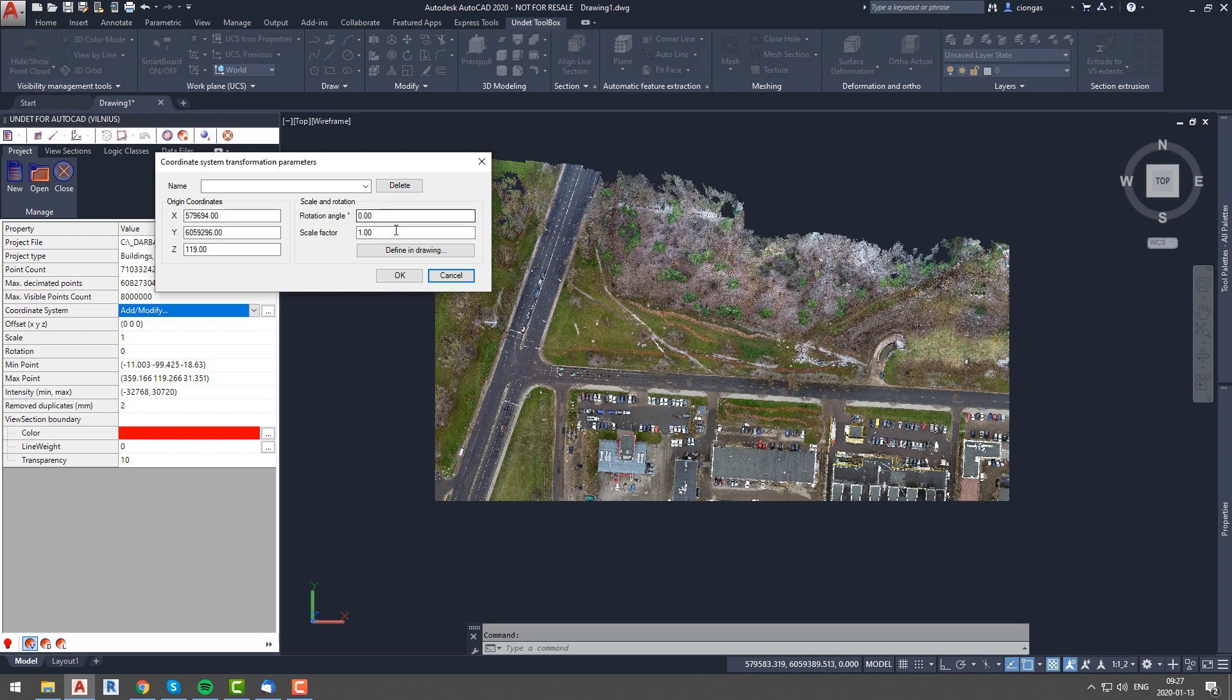If you select add modify option, you will be able to specify coordinates and scale factor or rotation angle for the new coordinate system.